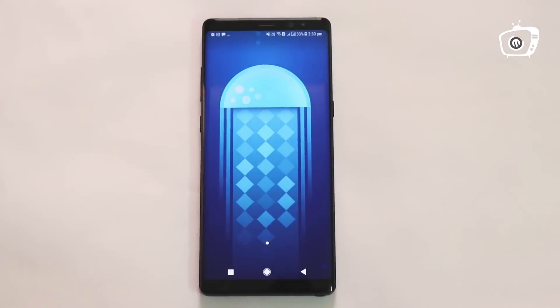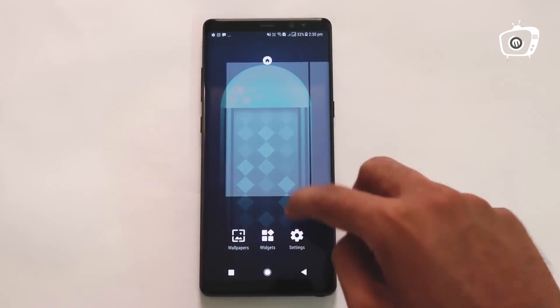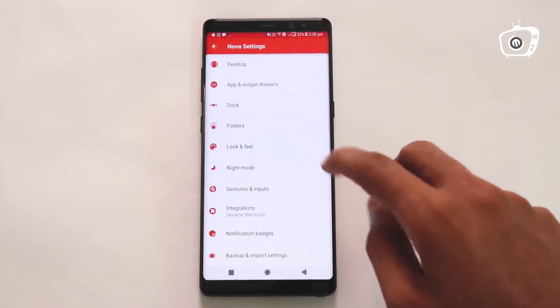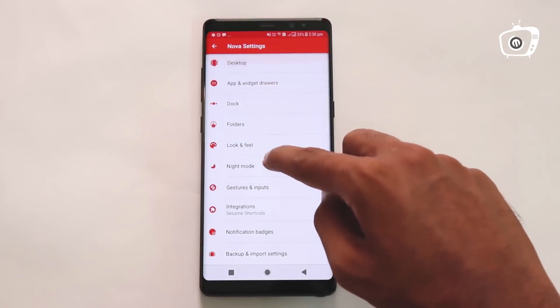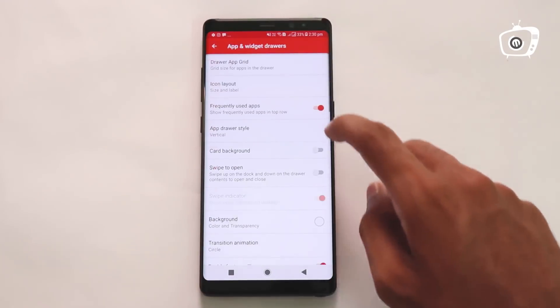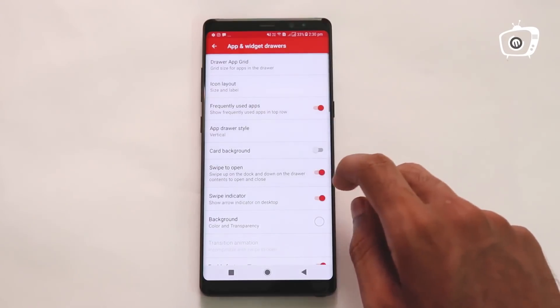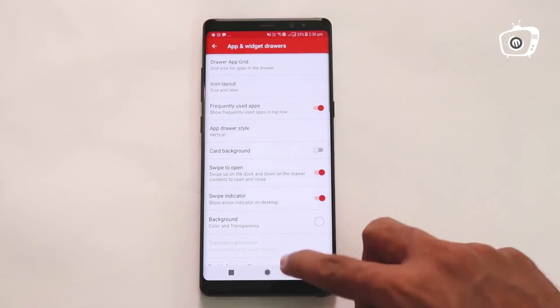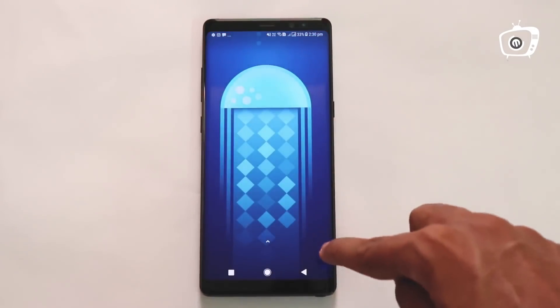We will press the Home page, then press Settings and select the second option: App and Widget. Then swipe up to open.